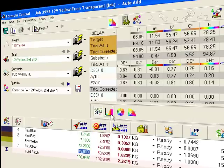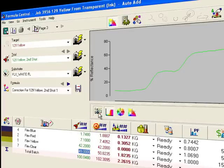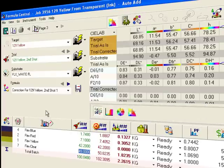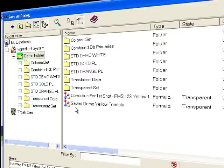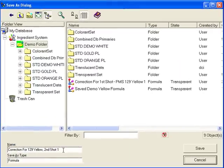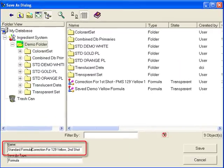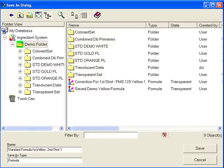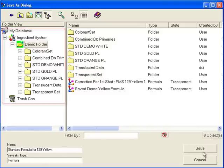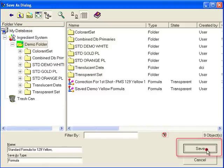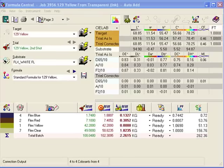Once I have an acceptable color match, I'll save the formula. Click this button. Give the sample a name. I can pick any folder that I like. And then click the save button. With the standard formula safely stored for later use, our work matching this color is complete.